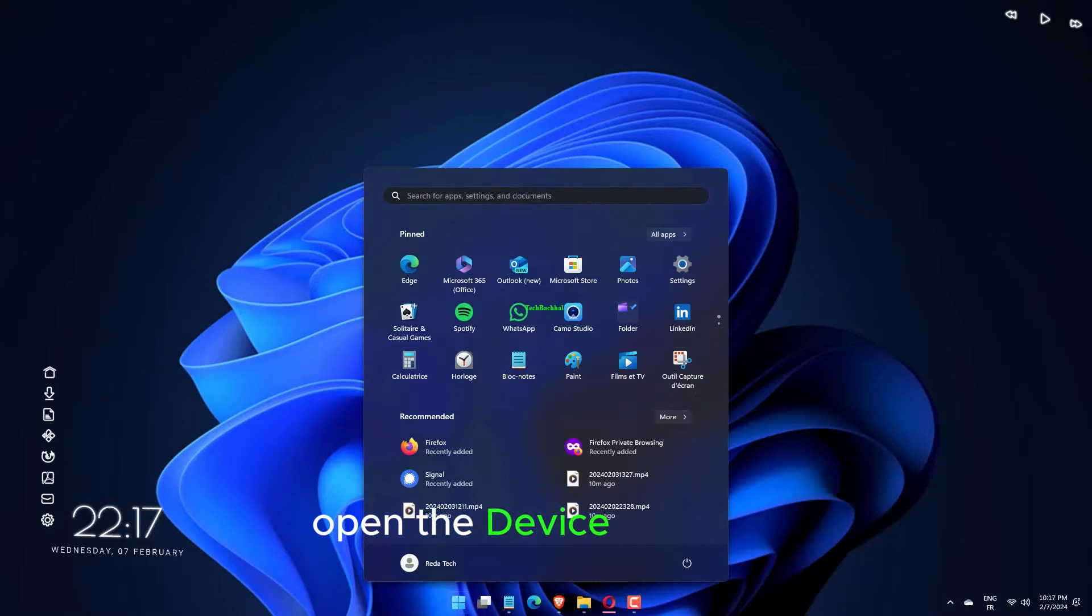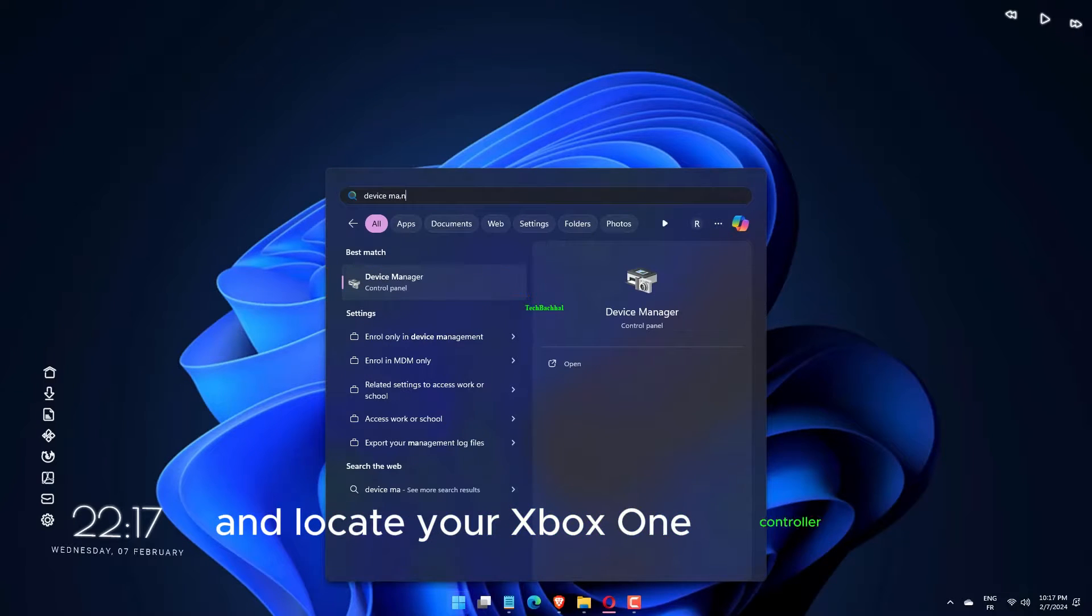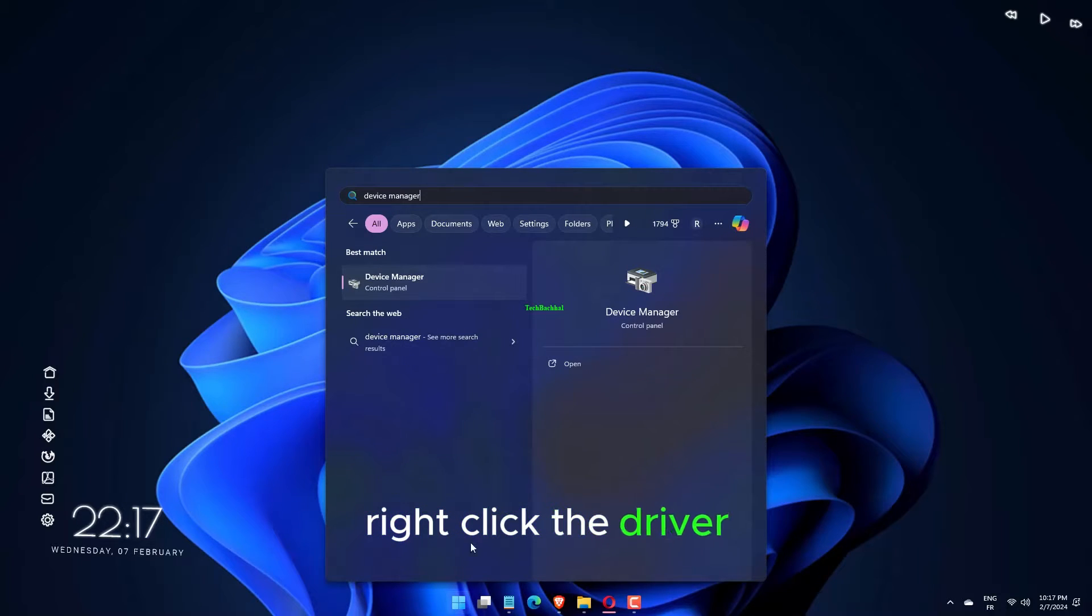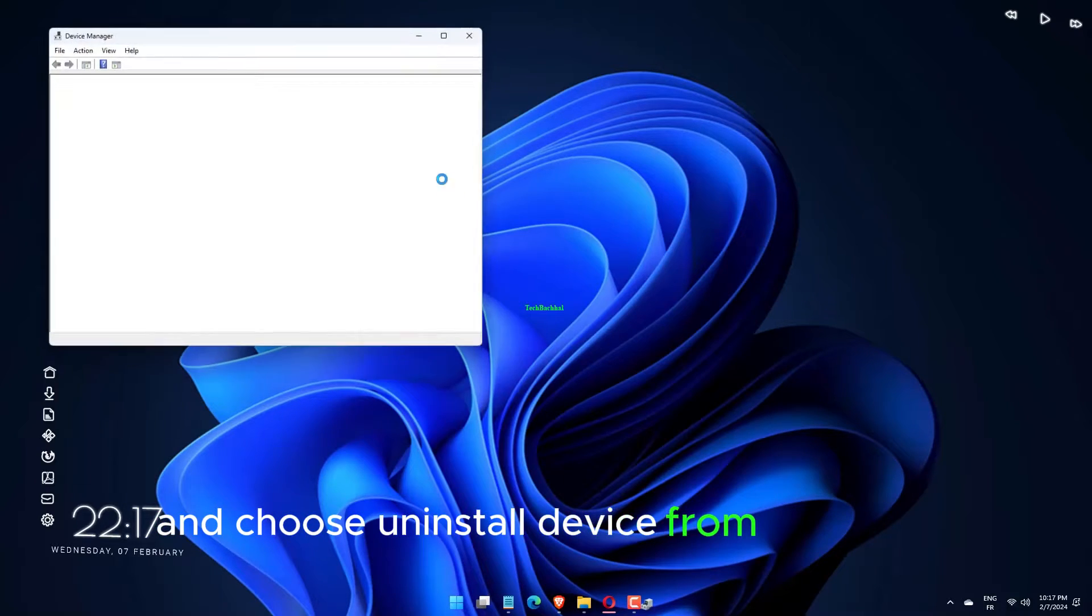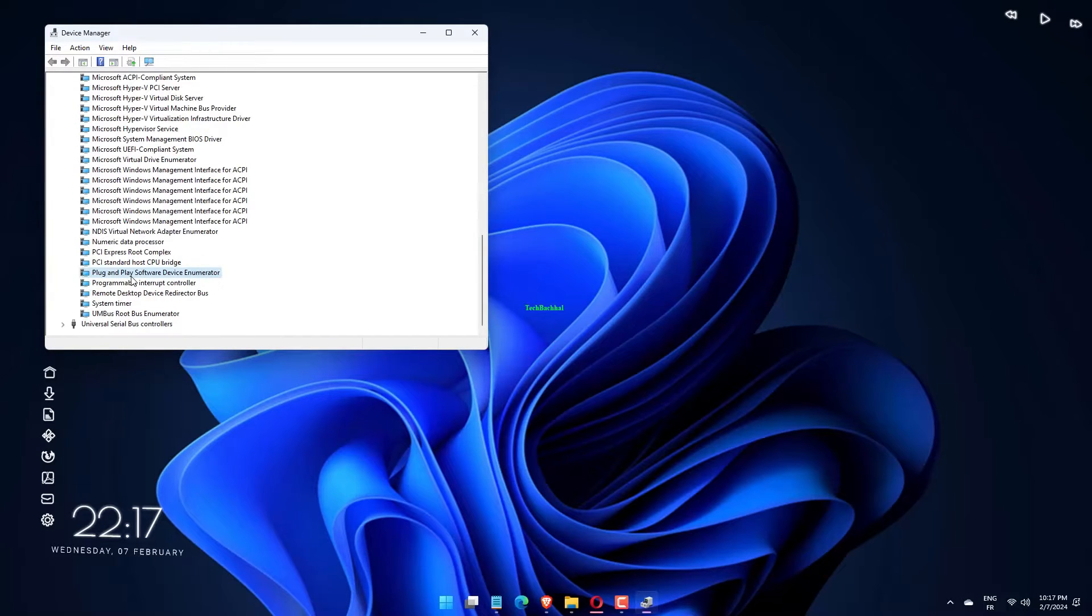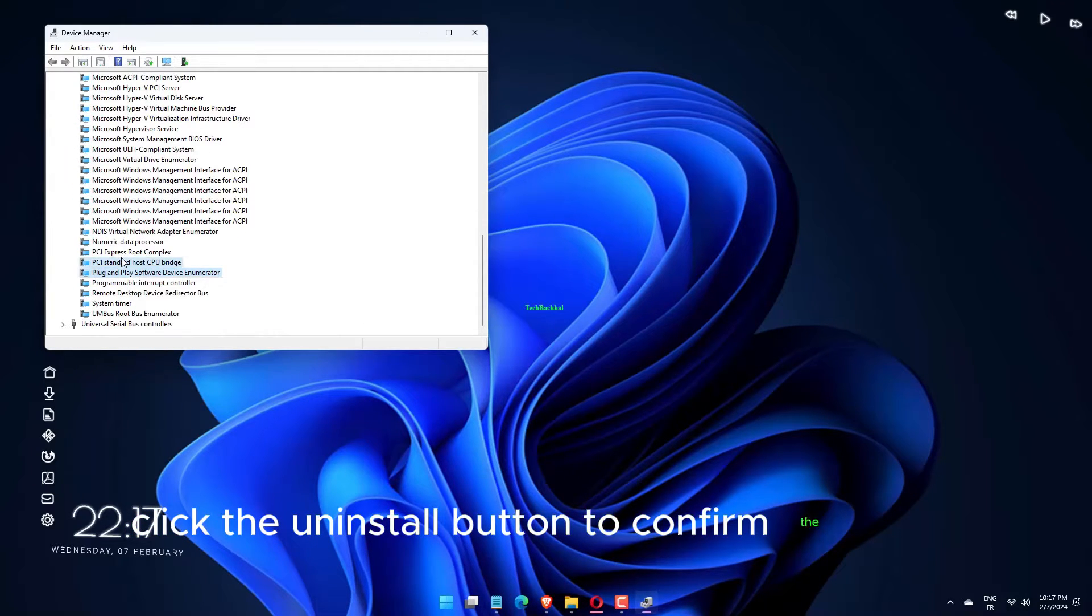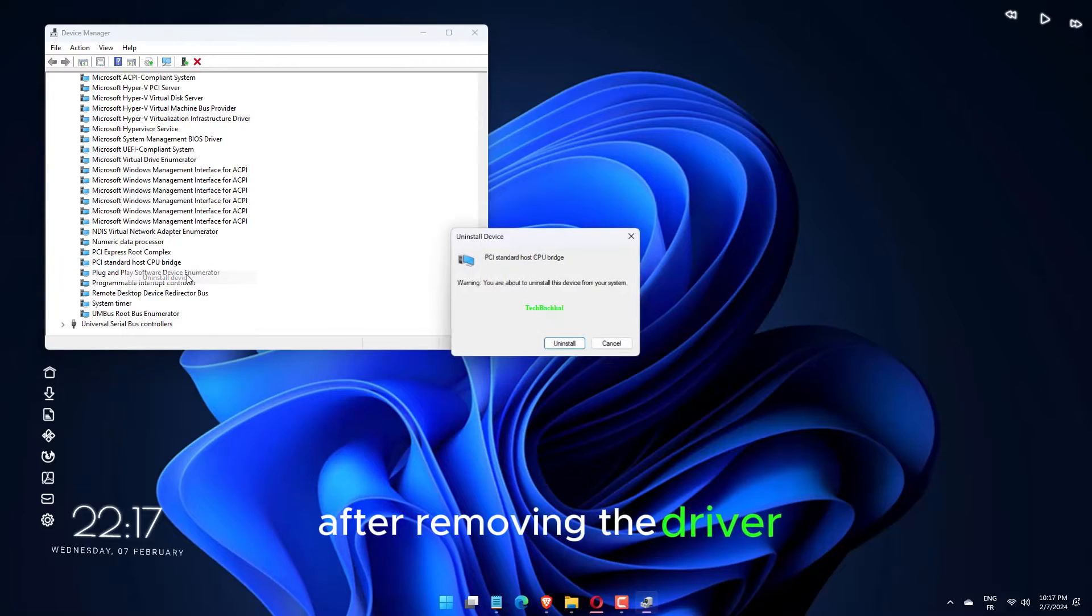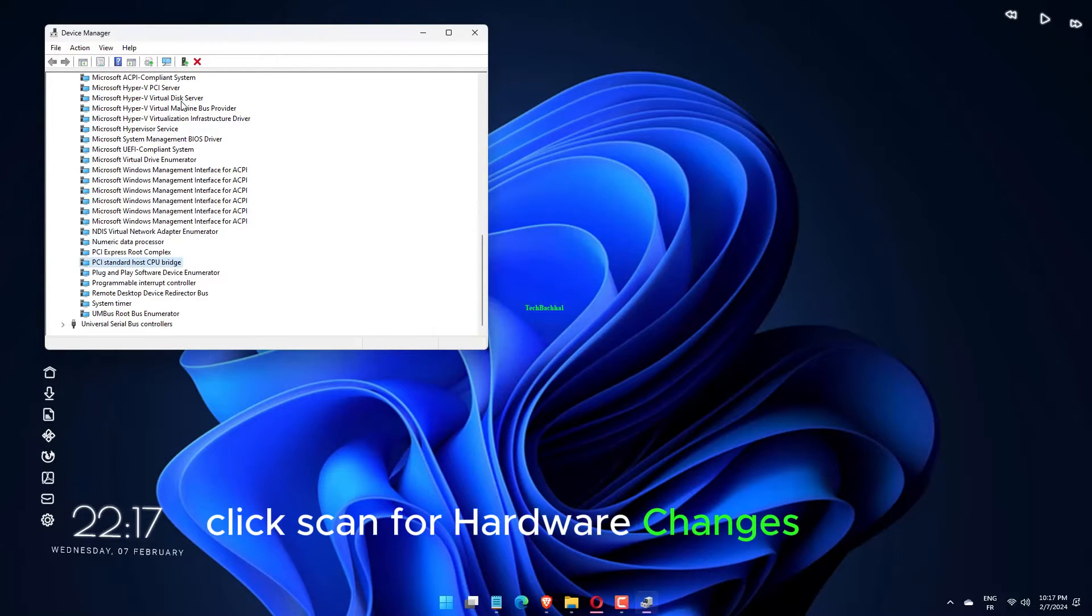Open the Device Manager and locate your Xbox One controller. Right-click the driver and choose Uninstall Device from the menu. Click the Uninstall button to confirm the action. After removing the driver, click Scan for Hardware Changes icon.